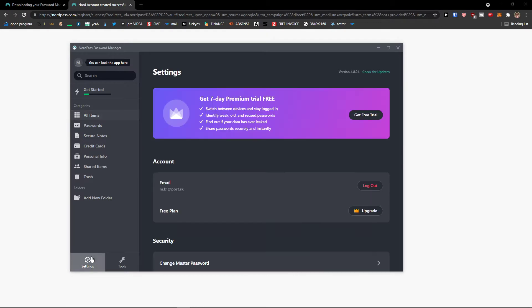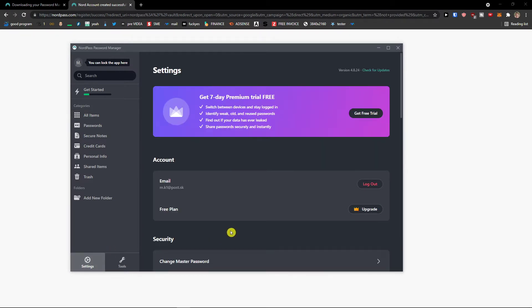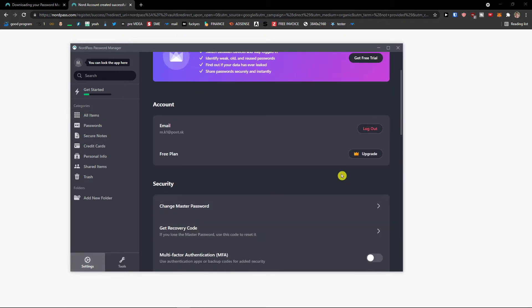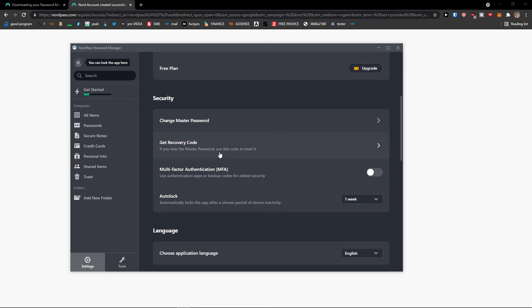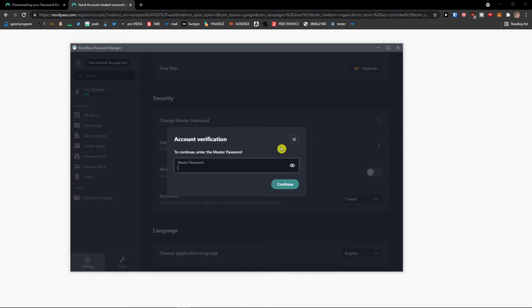Then we're going to see the settings here. In settings, you can log out, you can upgrade the free plan, you can also change the master password, you can get recovery code. So if you lose the master password, use this code to reset it.